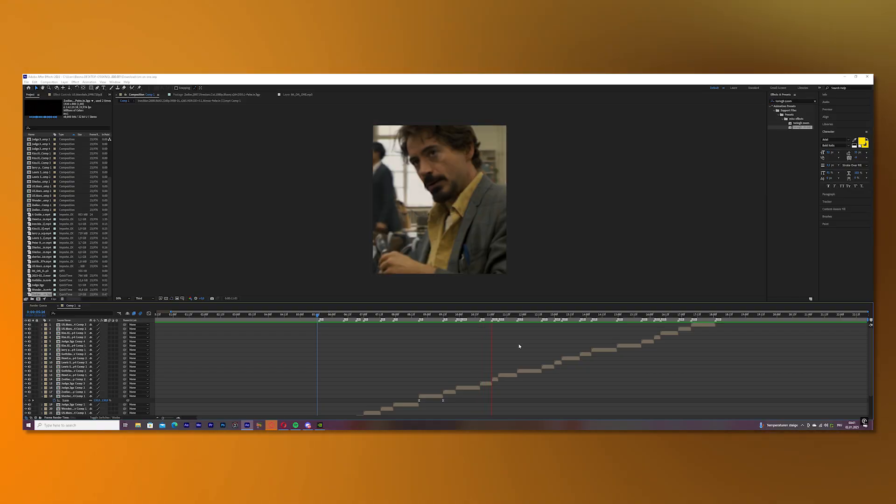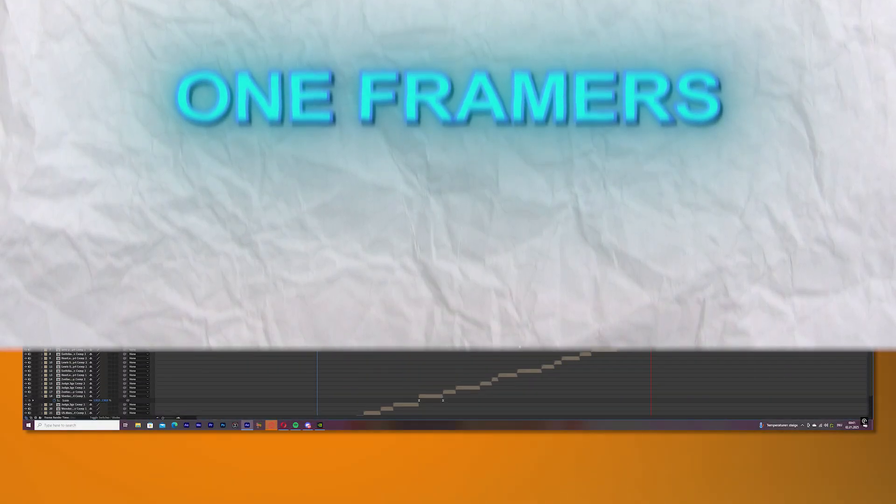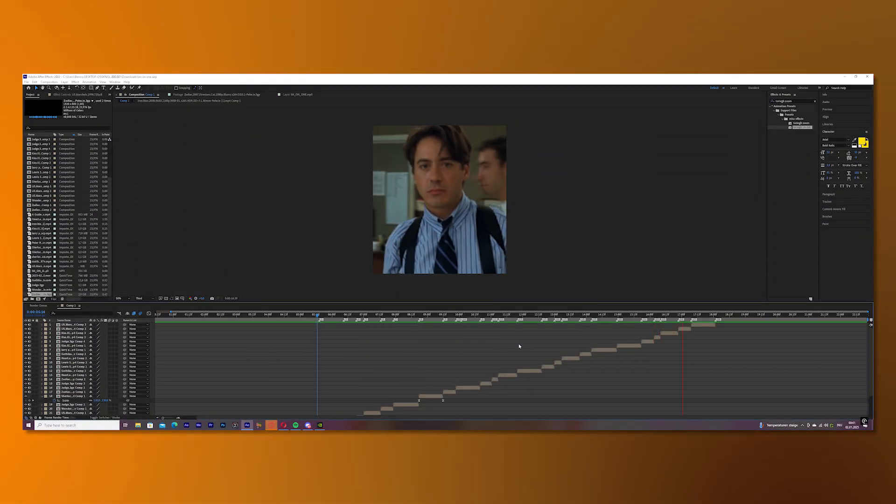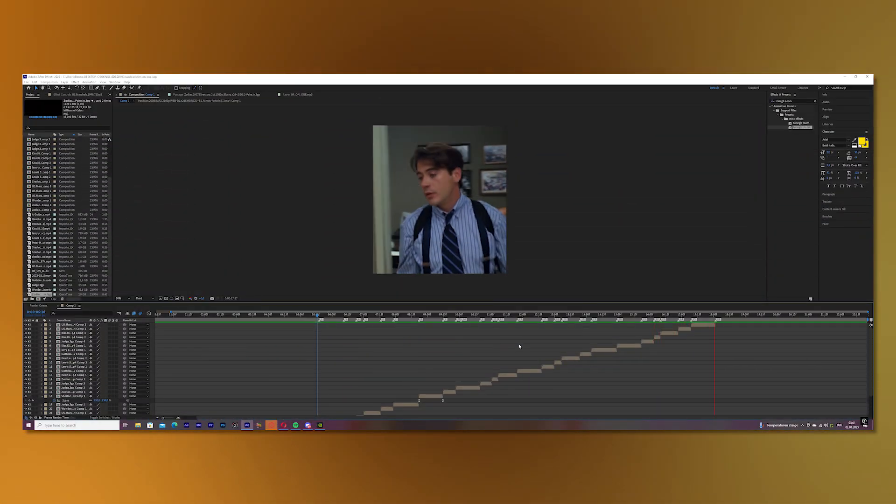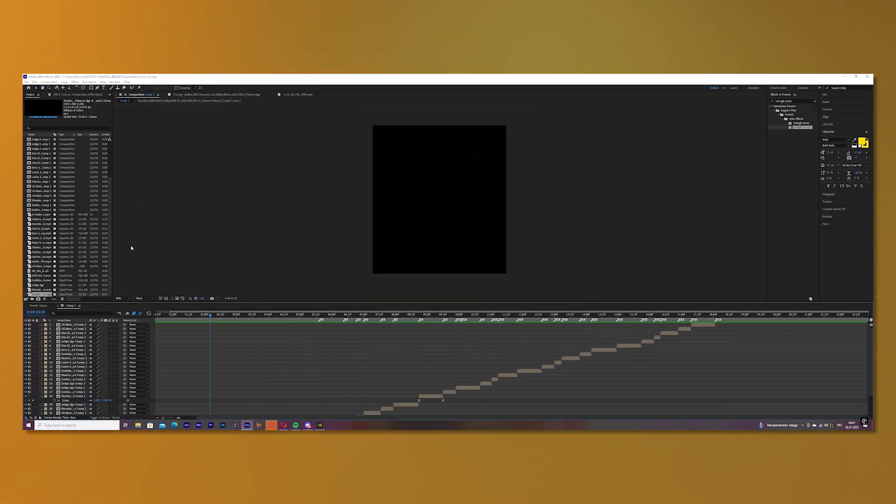The next thing you will do are the one framers. Before I start with showing you how to do one framers, I want you to understand why you should use them.